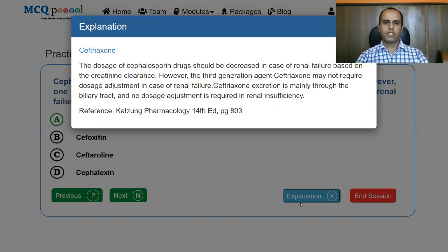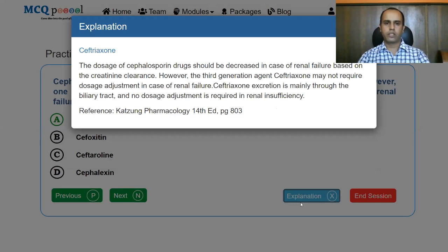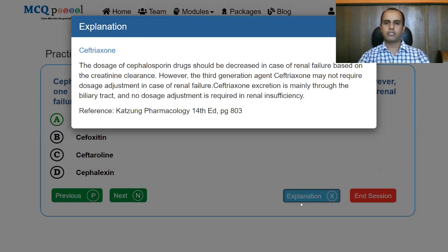Most cephalosporin doses should be decreased in renal failure depending on creatinine clearance. However, the third generation agent ceftriaxone may not require dose adjustment in renal failure because its excretion is mainly through the biliary tract, so no dose adjustment is necessary even in renal insufficiency.